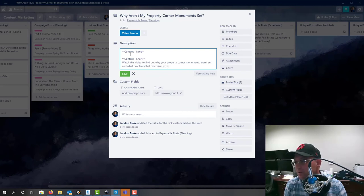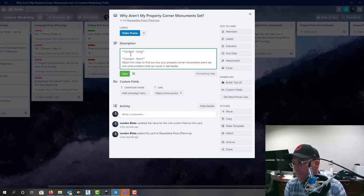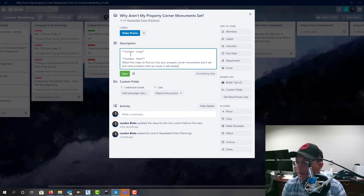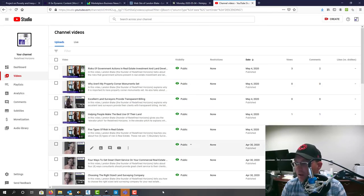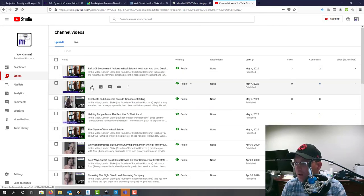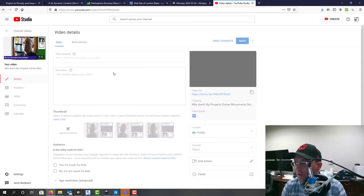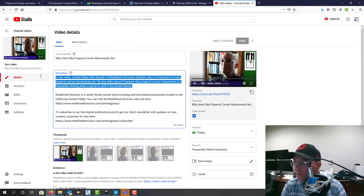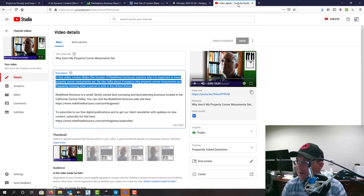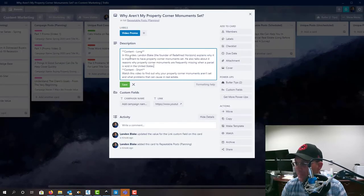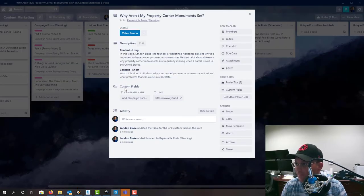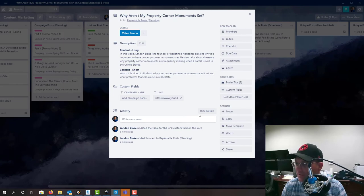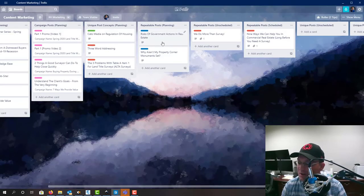In real estate. Okay, then we'll steal the description again for the long content, which isn't much longer but it's a little bit longer. All right, okay, so now this one's ready to go too. Video promos are pretty easy.